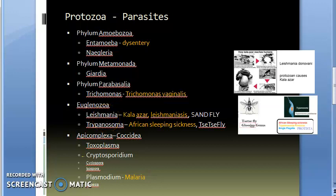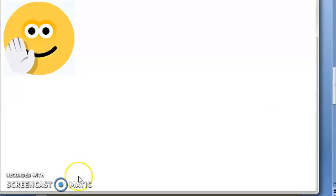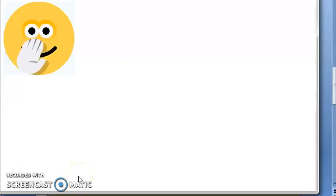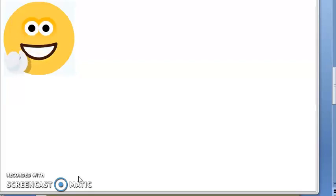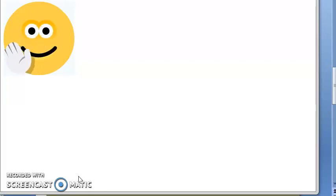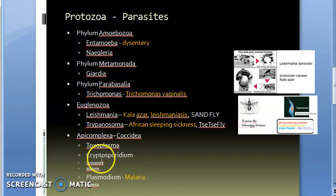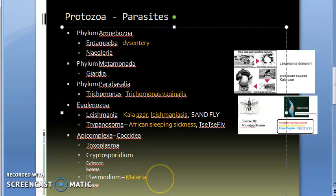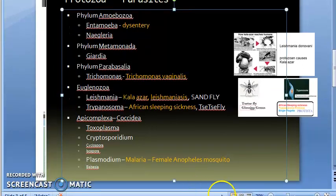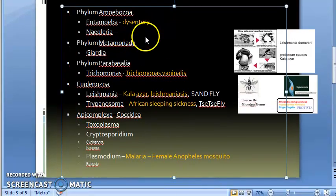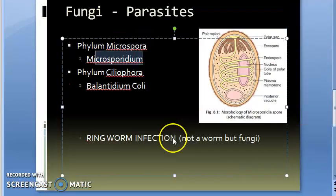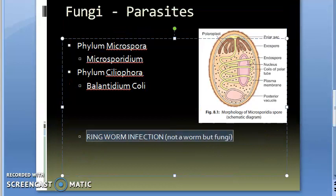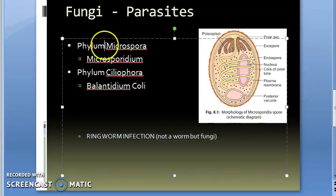So in protozoa, what all diseases did we see? Amoebic dysentery, Trichomonas vaginalis, leishmaniasis or Kala azar transmitted by sand fly caused by Leishmania, then African sleeping sickness transmitted by the tsetse fly caused by Trypanosoma. Leishmania and Trypanosoma are euglenozoans. Then we have malaria, which is caused by Plasmodium. This Plasmodium is carried by the female Anopheles mosquito. These come under phylum Apicomplexa.